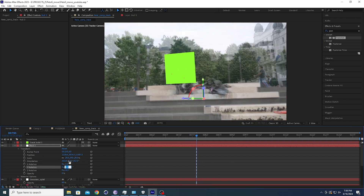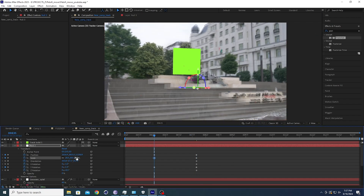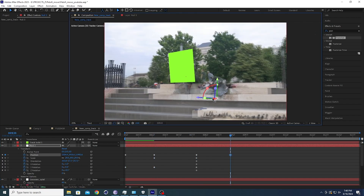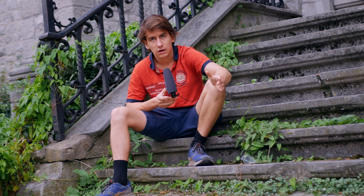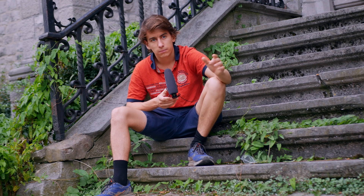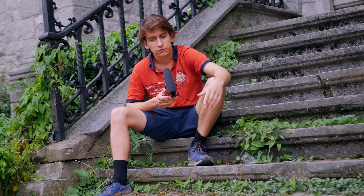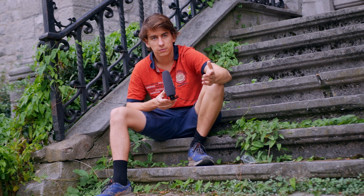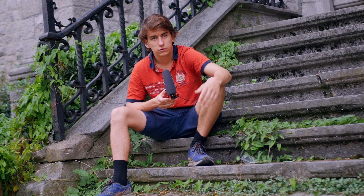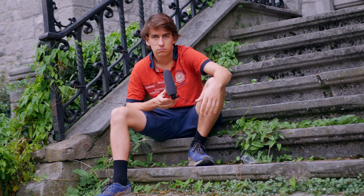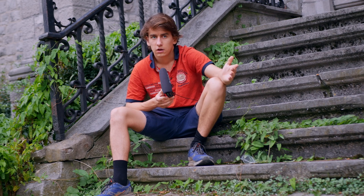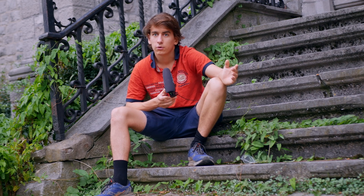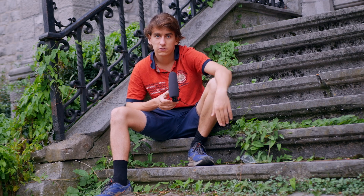This is something I really think would be useful for the future: for Gaussian splatting software to be able to export the camera with a camera path to After Effects, so you could align your splat with your base footage. I think it would open up a whole lot of possibilities.